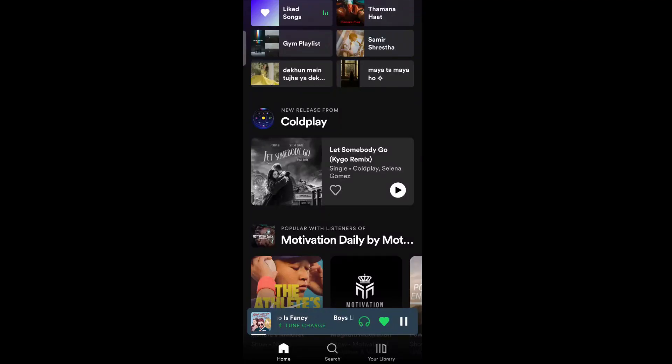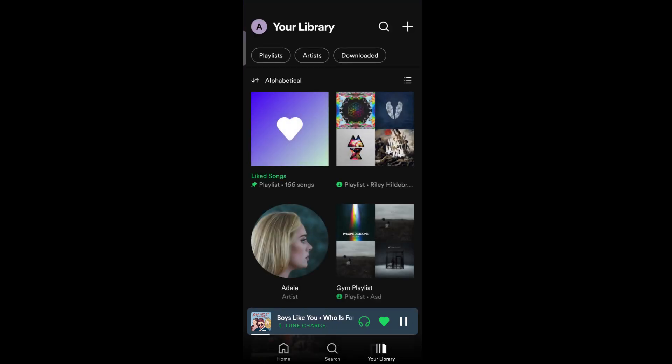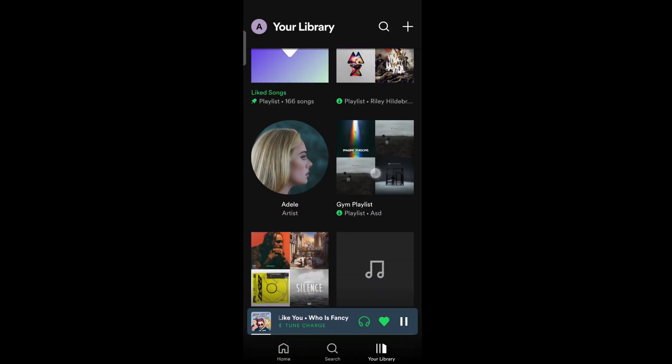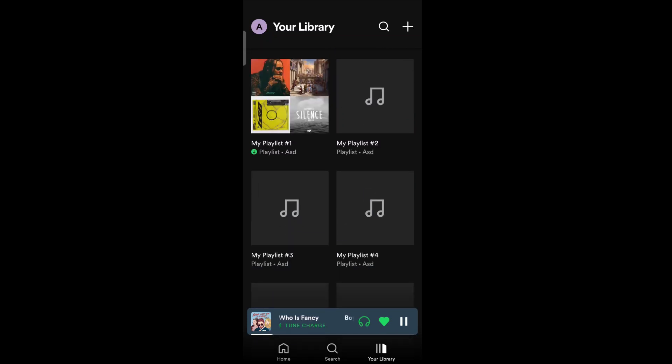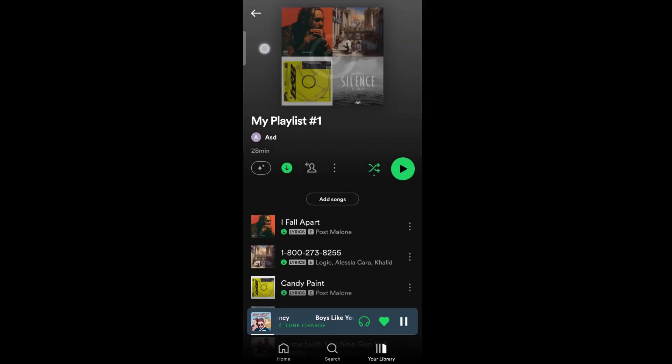First, go to Spotify. Then tap on your library. Then select the playlist for which you want to change the image.